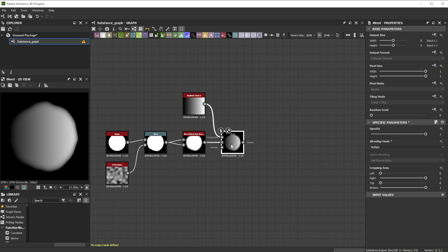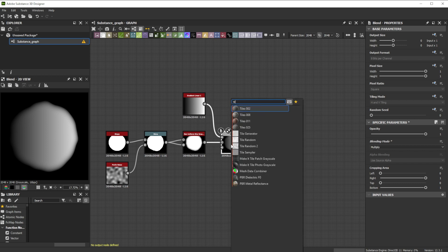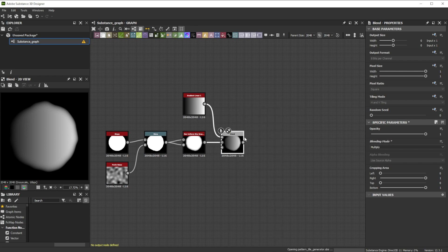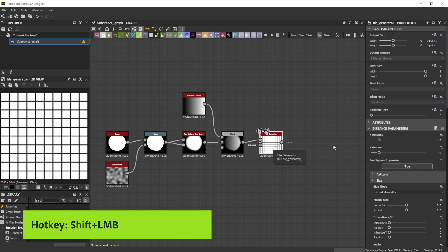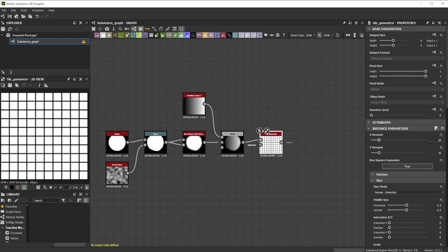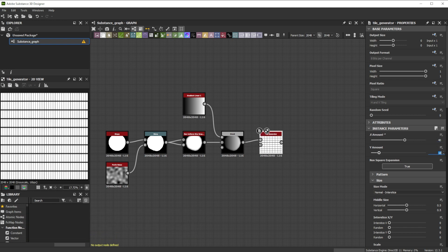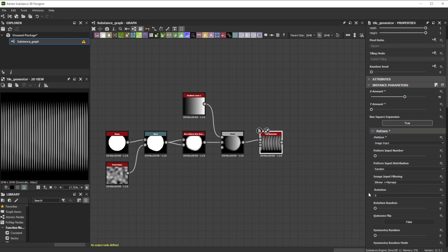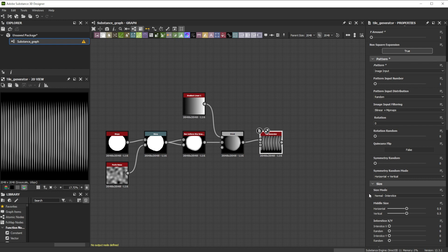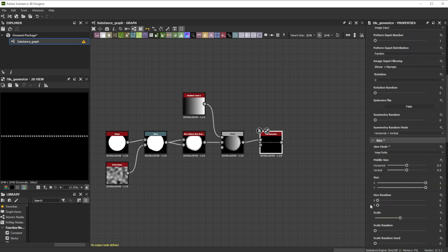Now we connect it to a tile generator node. I'll shift and left mouse button to move it into the pattern input. Let's adjust the x amount to 40 and the y amount to 1 to get a single row and change the pattern to image input. For non-stretched patterns we change the size mode to keep ratio.